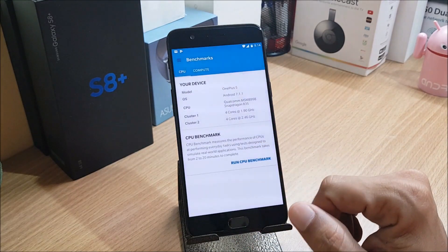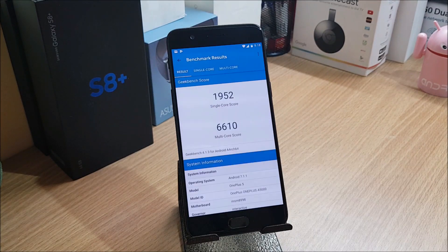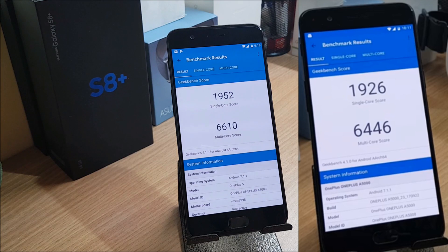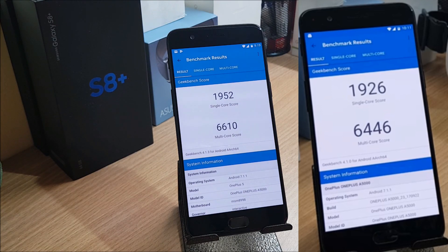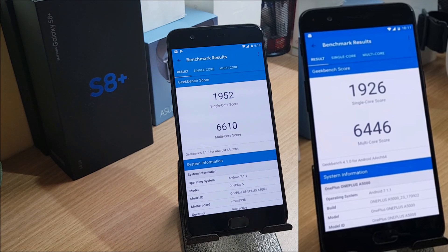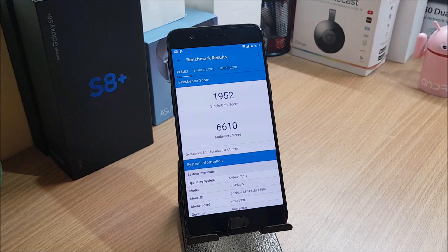So these are the benchmark results. On single core it scores 1952, and you can see towards your right hand side that was done on Hydrogen OS, on single core that scores 1926. And in Oxygen latest version 4.5.11, multi-core it scores 6610, and on Hydrogen it scored 6446. So there are slight improvements in the system that we'll get to know once we start using.